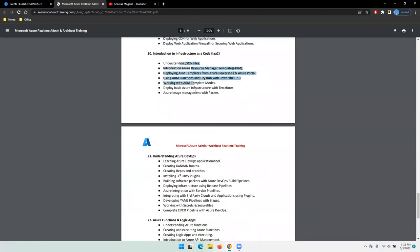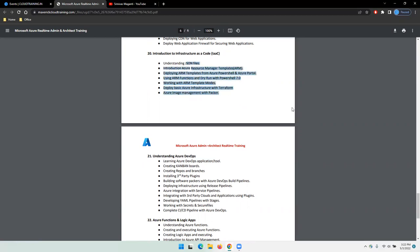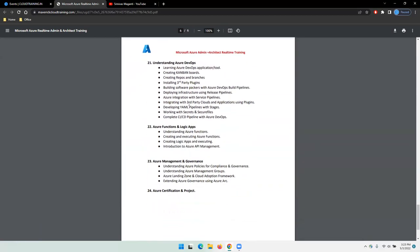Then we will see how we can deploy using Terraform, Packer, and ARM templates. We'll also try to see, if time permits, how we can use CLI and Bicep templates. A lot of stuff in this, but we will see how much we can cover.